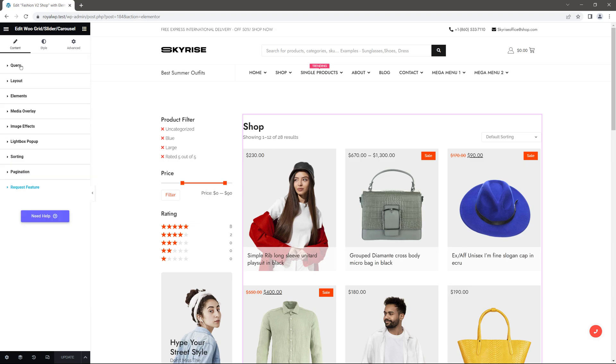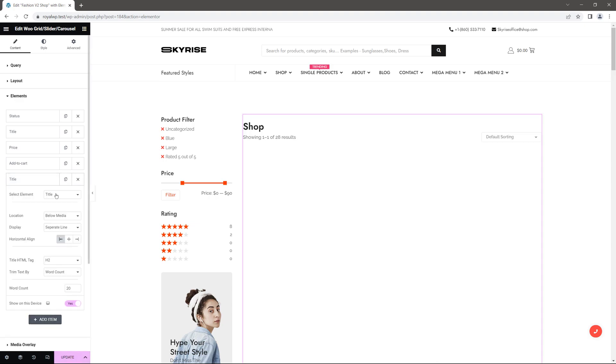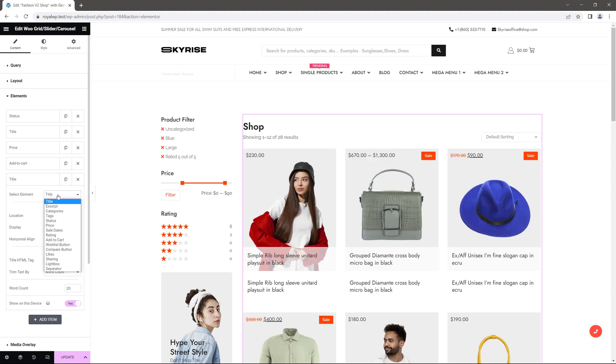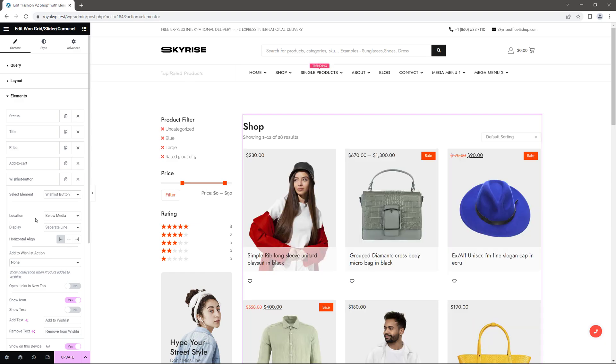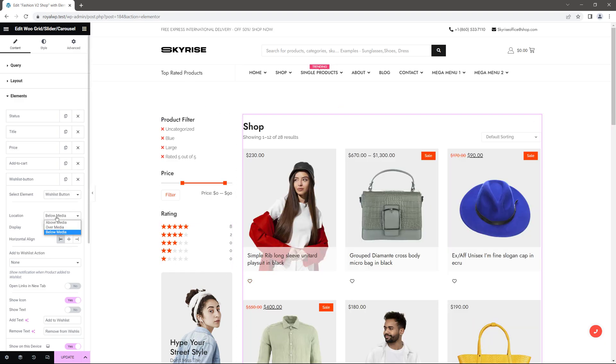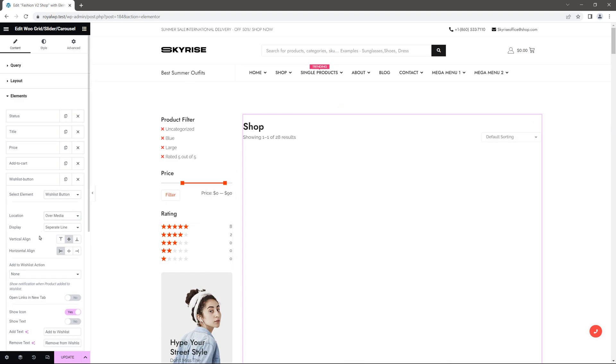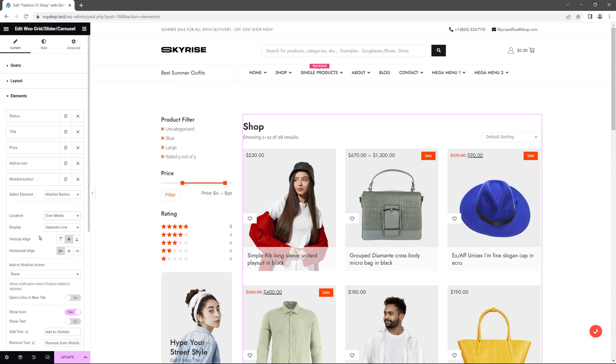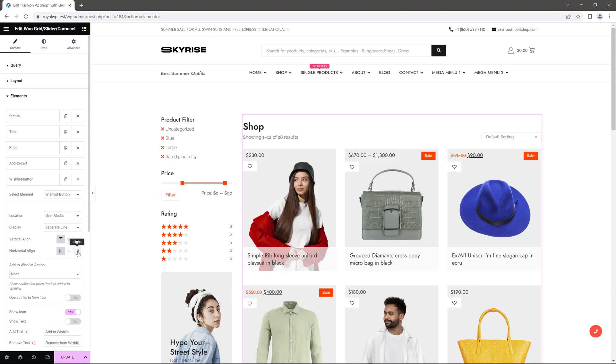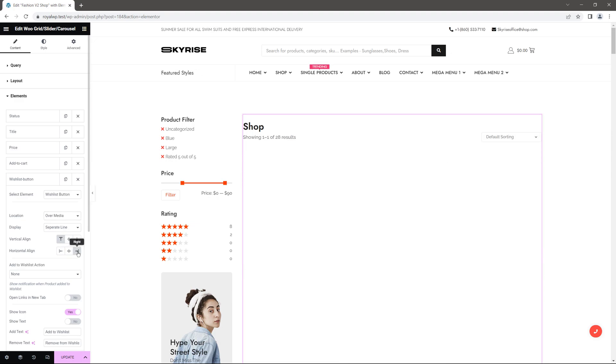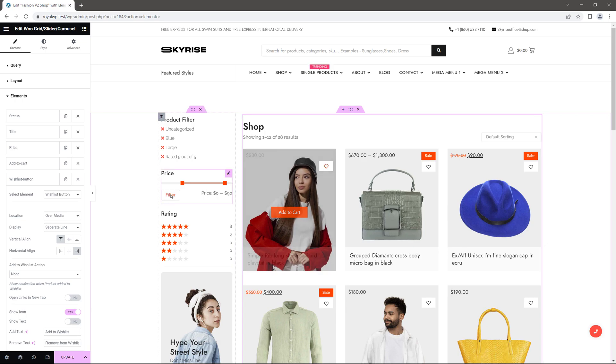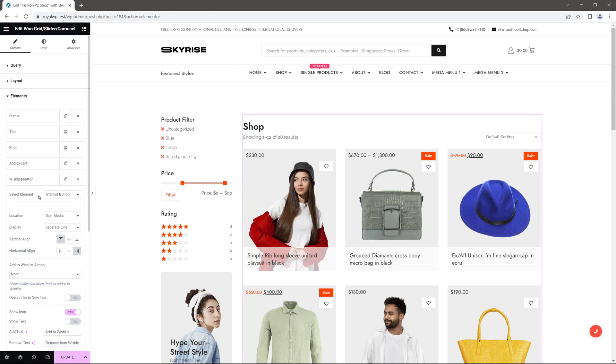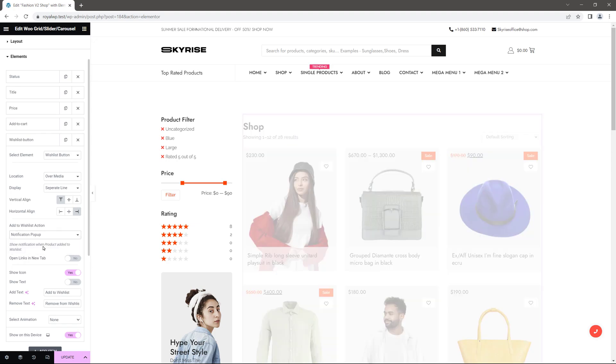Next in content go to elements and click on add item. In select element choose wishlist button and you can see that the button is already displayed. Now I'm gonna very quickly adjust a few settings to make sure that everything looks pretty. Let's set the location to over media and change the position to top right. And in wishlist action choose notification popup.